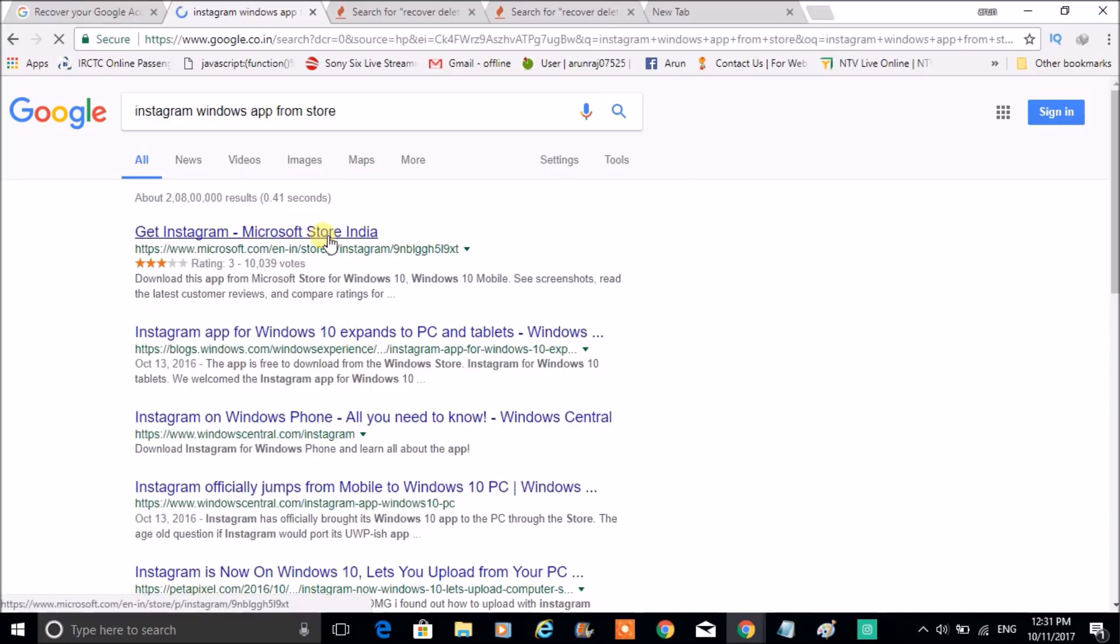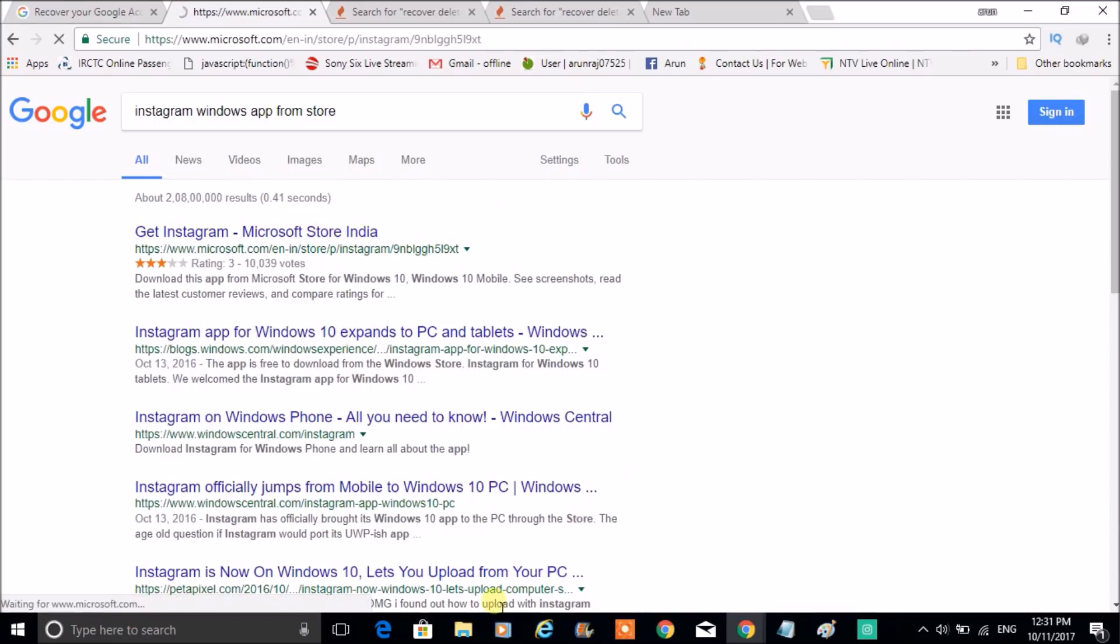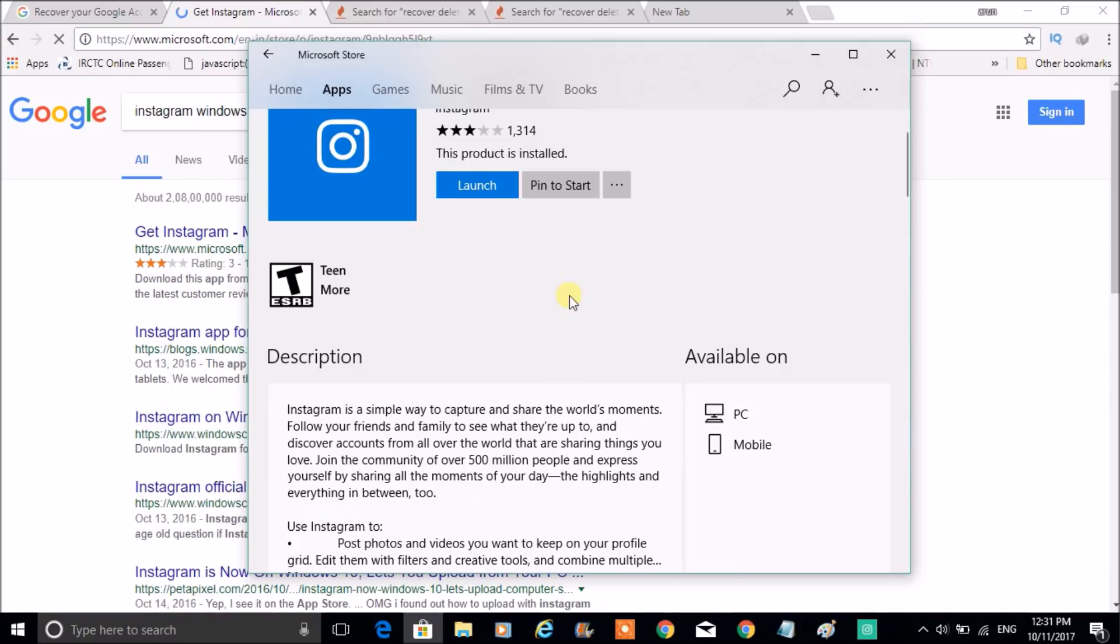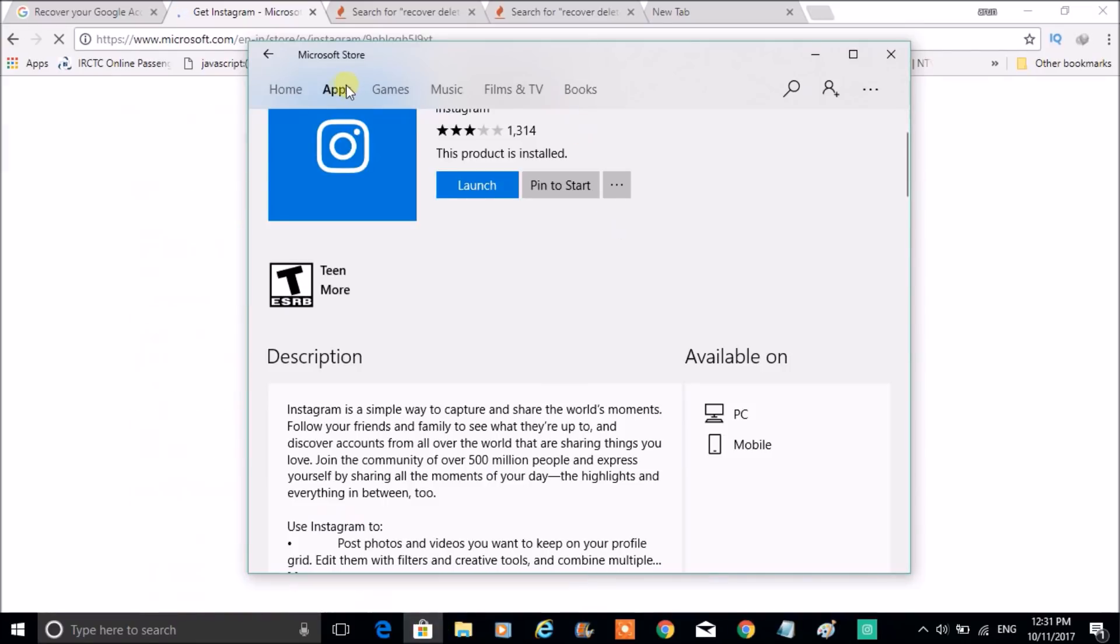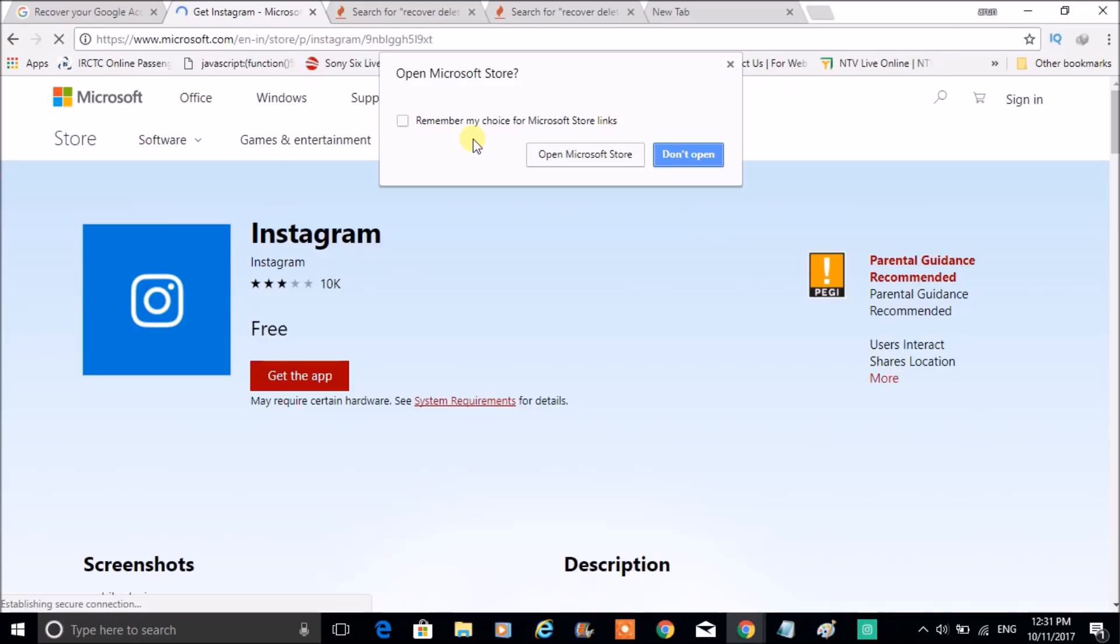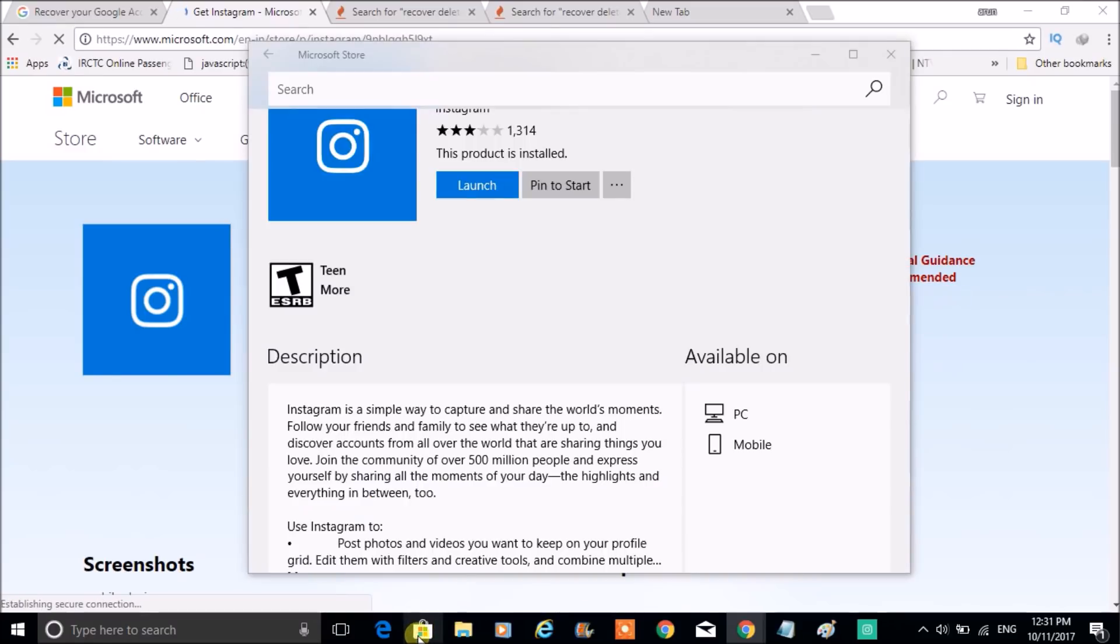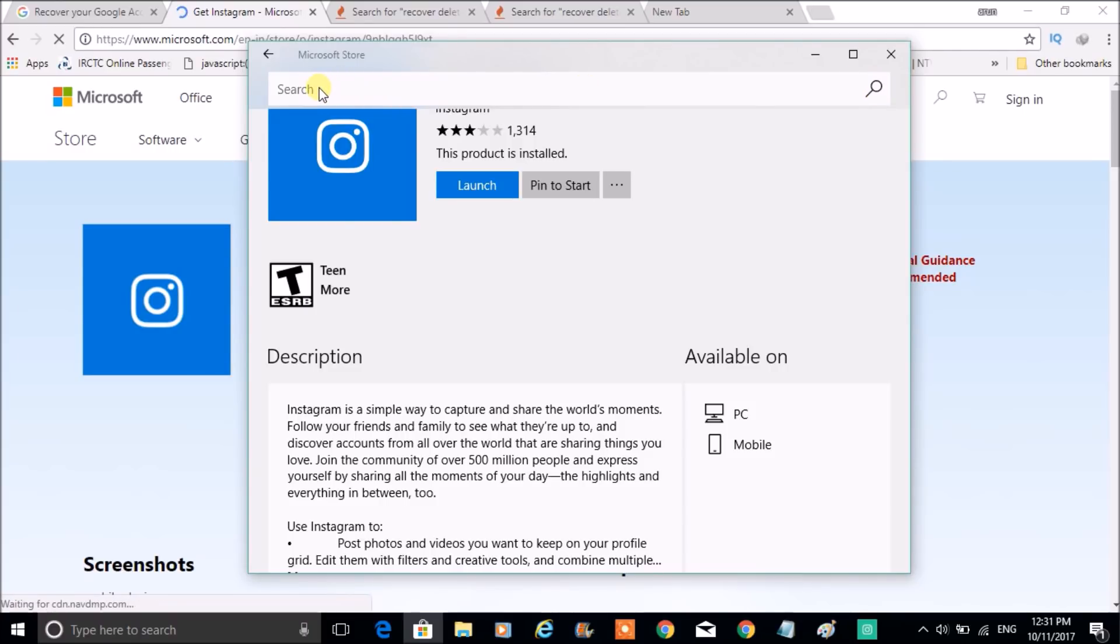So you can go through like this, or you can click on the Windows Store and just search in the apps. Click on the Apps, and on the search bar, in this search bar you can type as Instagram and you will get to see this particular app.